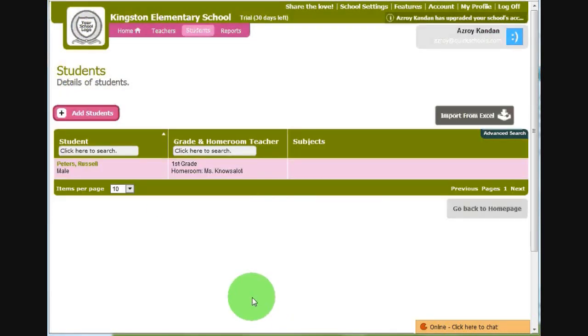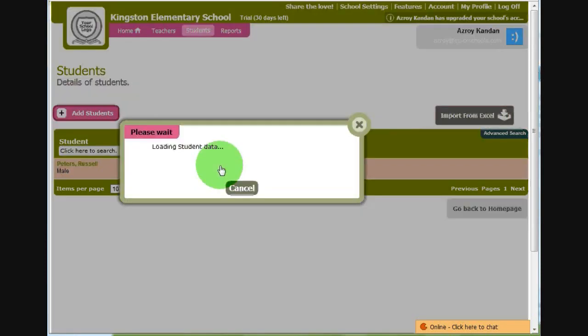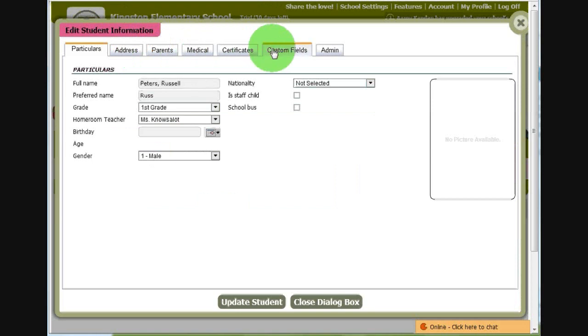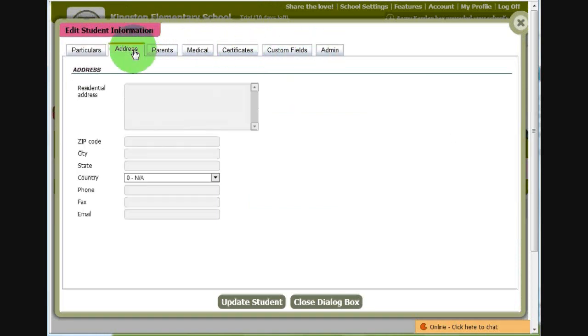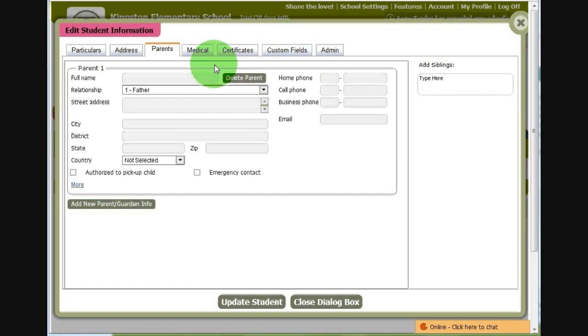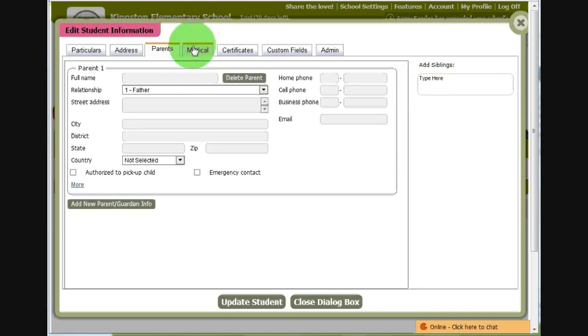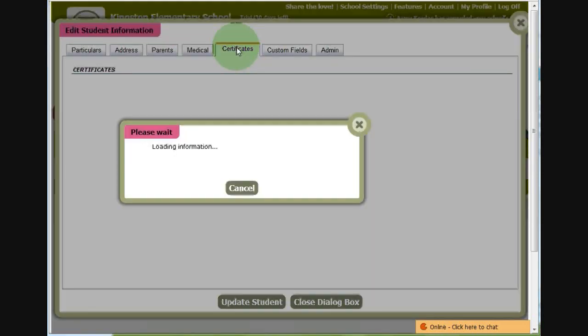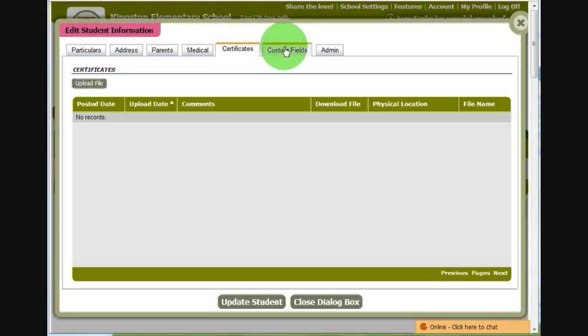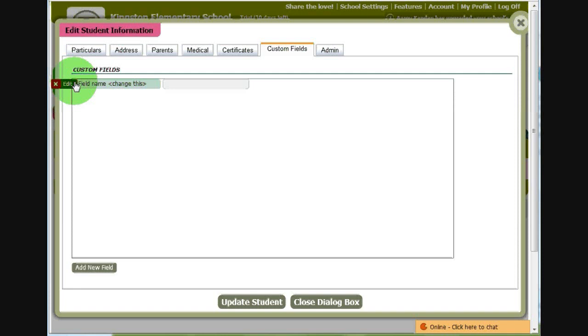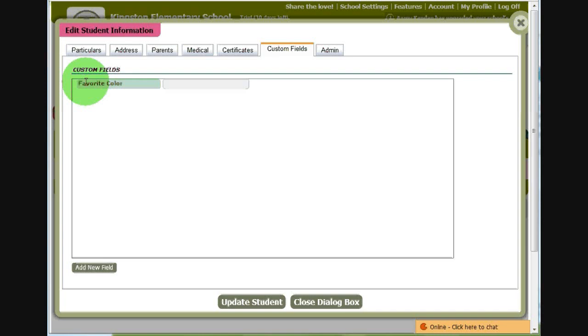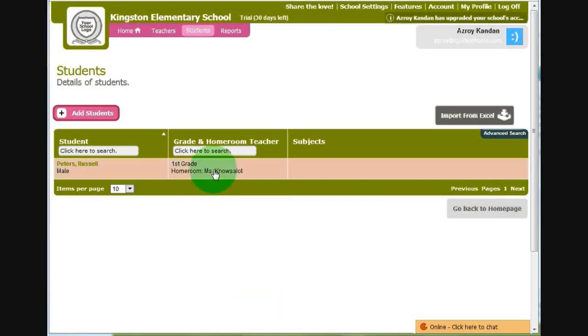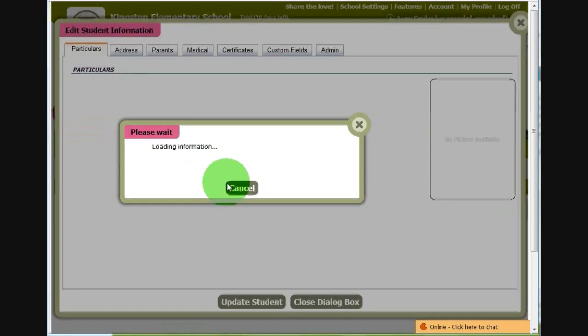If you need to add further details to the student, click on the student record, and you'll see that there are a lot more tabs available to you. We have address, we have parents, and you can have multiple parents per student. You can also link students with other students as siblings. We have medical information, certificates that you can upload, as well as custom fields. Custom fields are for when you want to store information that isn't readily available. For example, let's say I want to store the favorite color for the student. I'll just type in the name of the field, as well as the value. So let's say Russell likes green. Update that, and now his information has been updated.